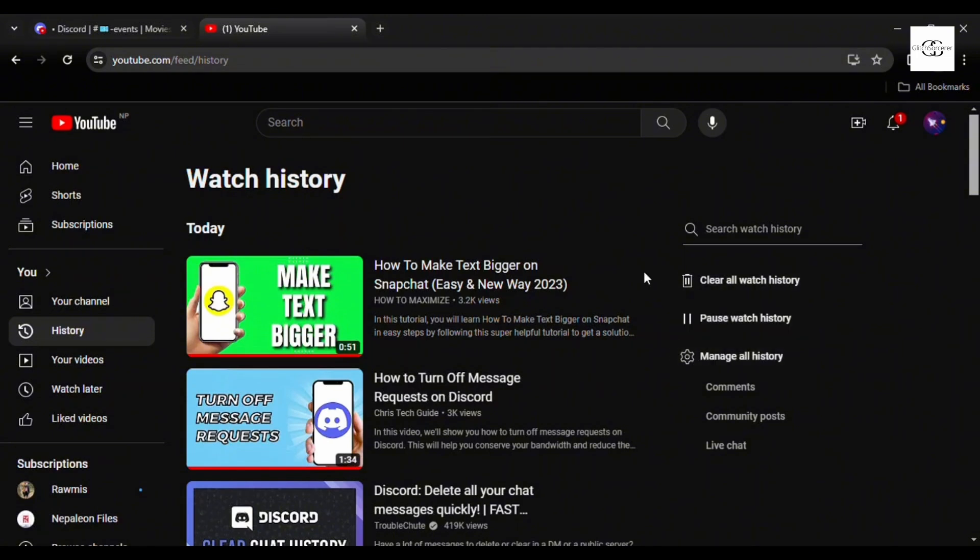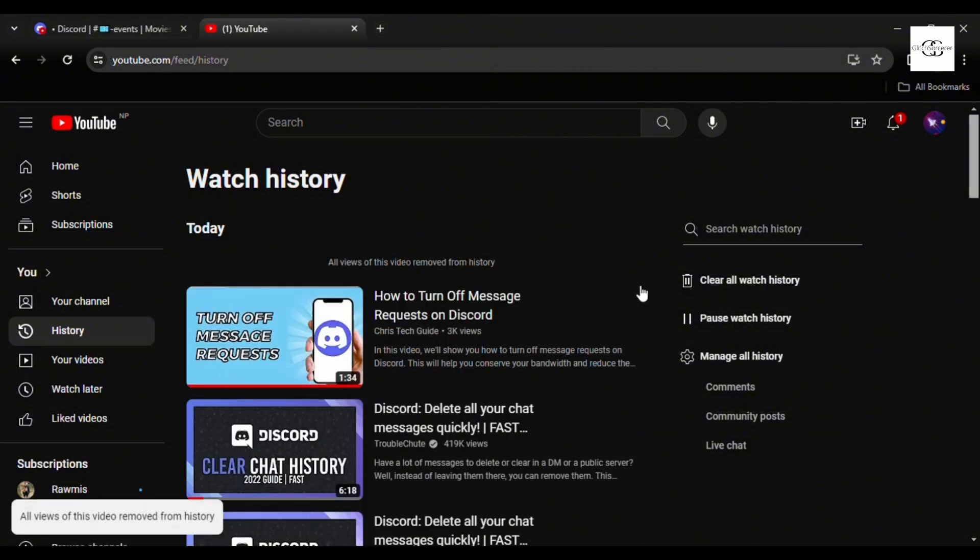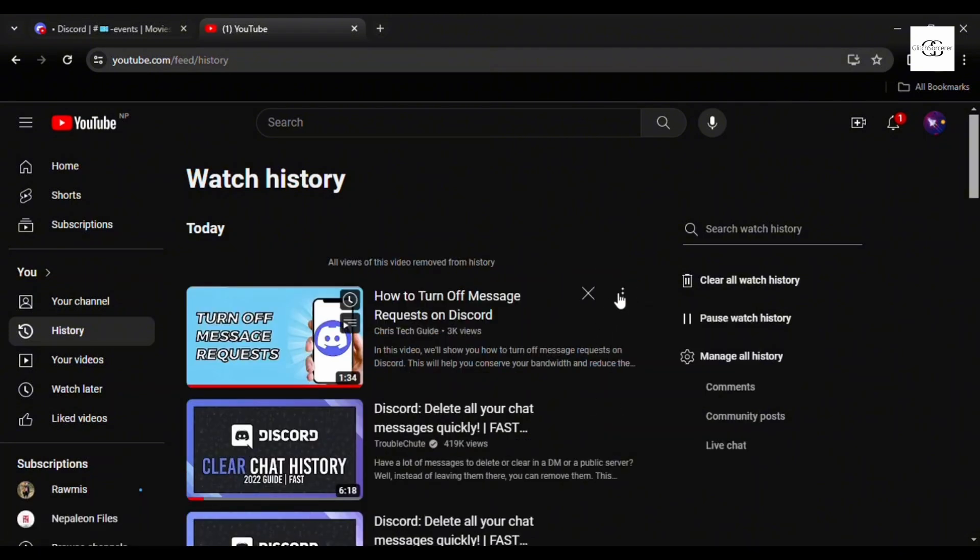You can also individually clear your history by pressing this cross button. There isn't any option available in the three dotted lines, but you can press the cross button.